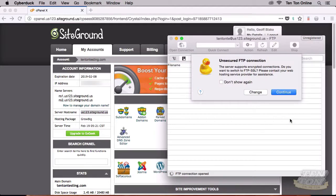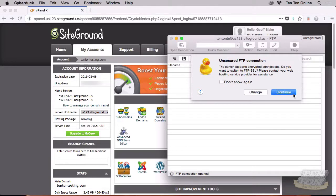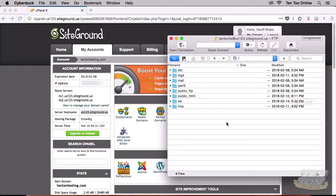Once you click Connect, you might get some security warnings — here I'm getting an unsecured FTP connection warning. Just plow through that as well. Once you finally connect, you should see a folder list similar to what I'm seeing here. If you get a fail-to-connect or error message, that means one of those three pieces of information you plugged in is incorrect — double-check your settings. And that's pretty much all there is to connecting to your SiteGround hosted website via FTP.